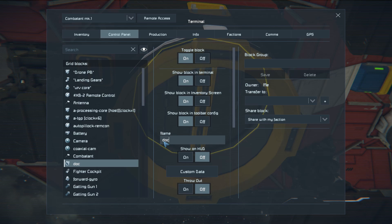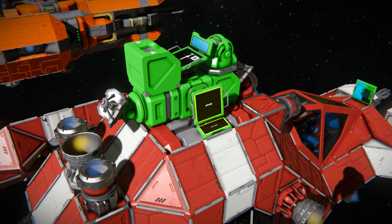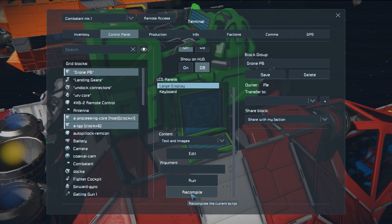Now we need to turn on the navigation computer. Recompile all the attached blocks. After recompiling, our control module becomes active.